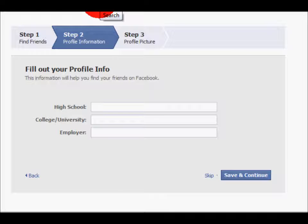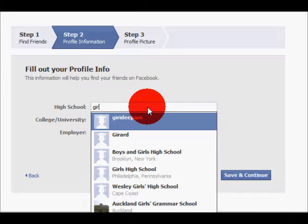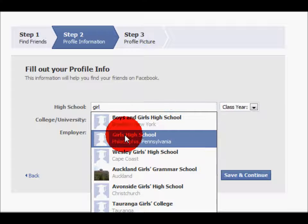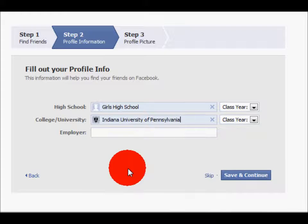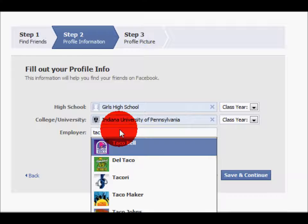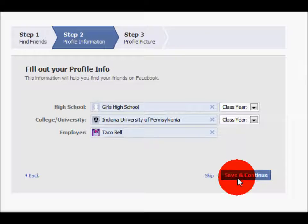Now, you should be on Step 2. This step helps you develop your profile. You'll be asked to name your high school, your college, and your employer. Notice, as you start to type, the computer will give you options you can choose from to save you some time. Once that step is complete, you can press the Save and Continue button. Remember, this step can be skipped, or if one or more fields do not apply to you, just skip them.